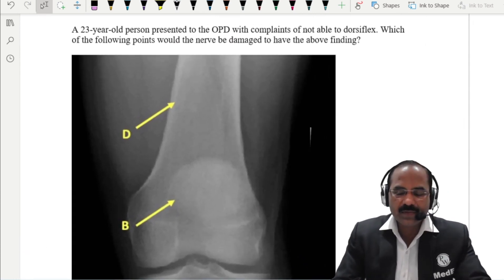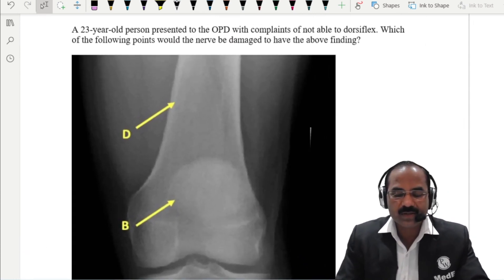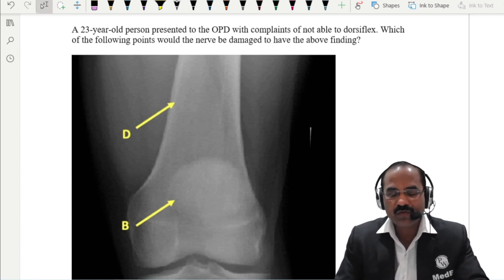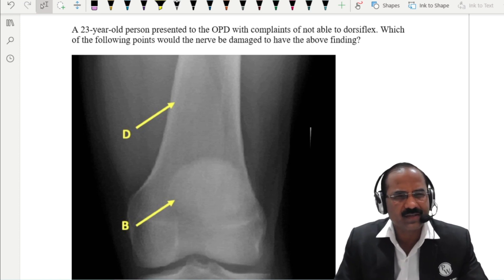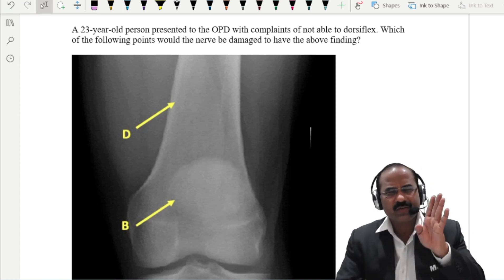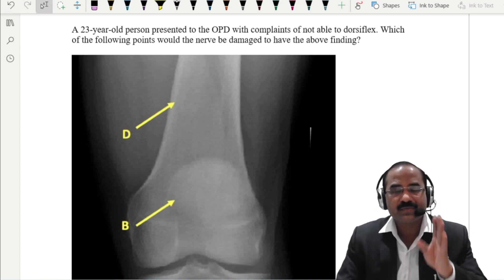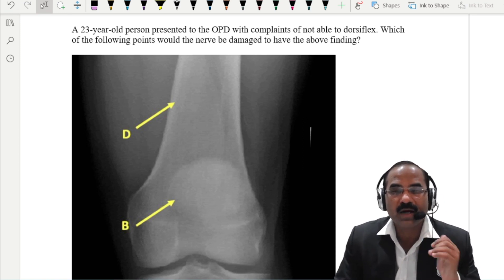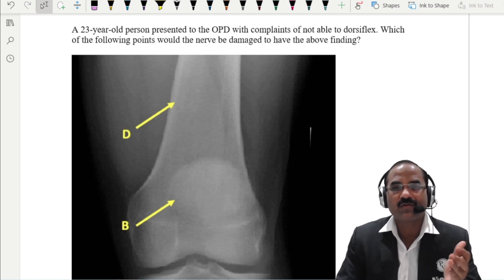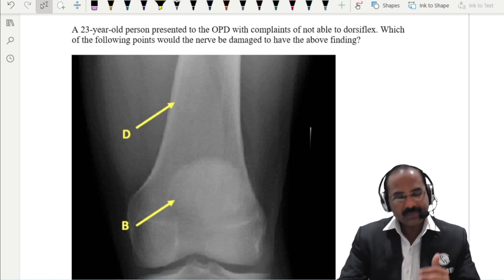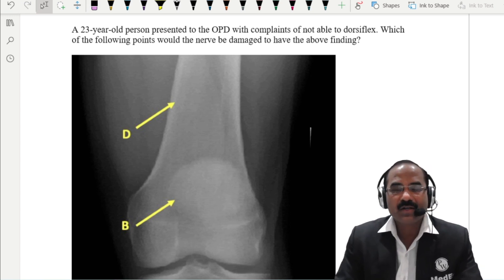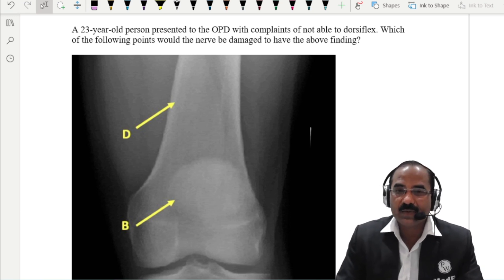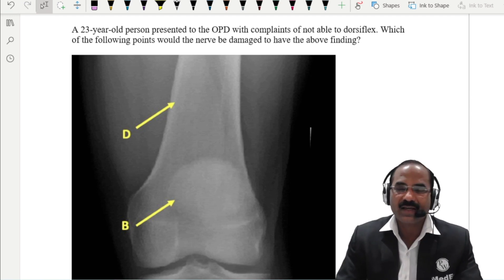A 23-year-old patient presented to the OPD with complaints of not being able to dorsiflex. What comes to our mind? Dorsiflexion of the foot is done by which compartment muscles of the leg? The anterior compartment muscles — the anterior compartment of the leg performs dorsiflexion at the ankle joint.